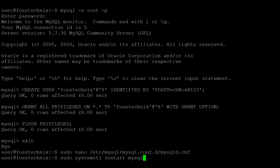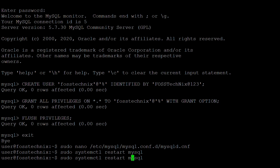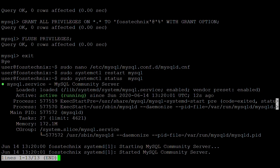We have enabled remote access in MySQL 5.7. To take effect, restart MySQL with 'sudo systemctl restart mysql'. Let's check the status with 'sudo systemctl status mysql'. MySQL is running. All the commands are mentioned in the video description. Thanks for watching — if you like this video please subscribe to our channel, thank you.